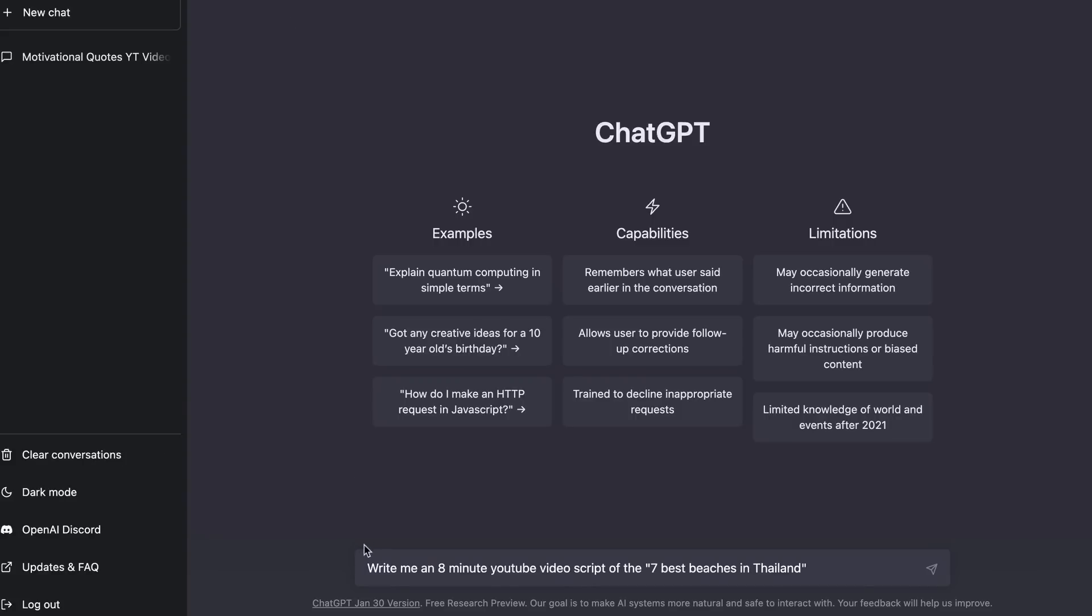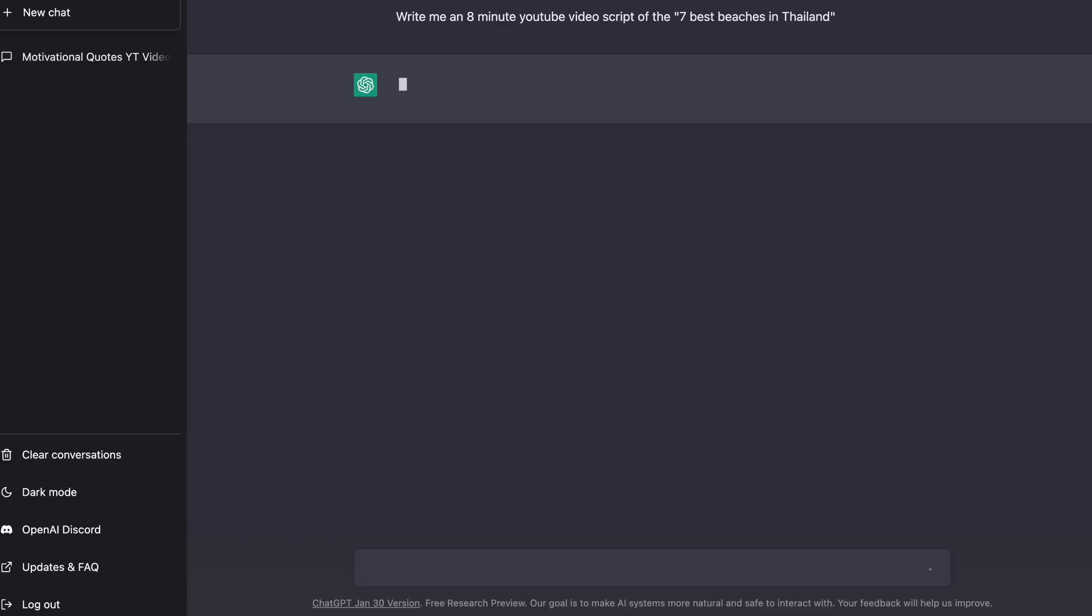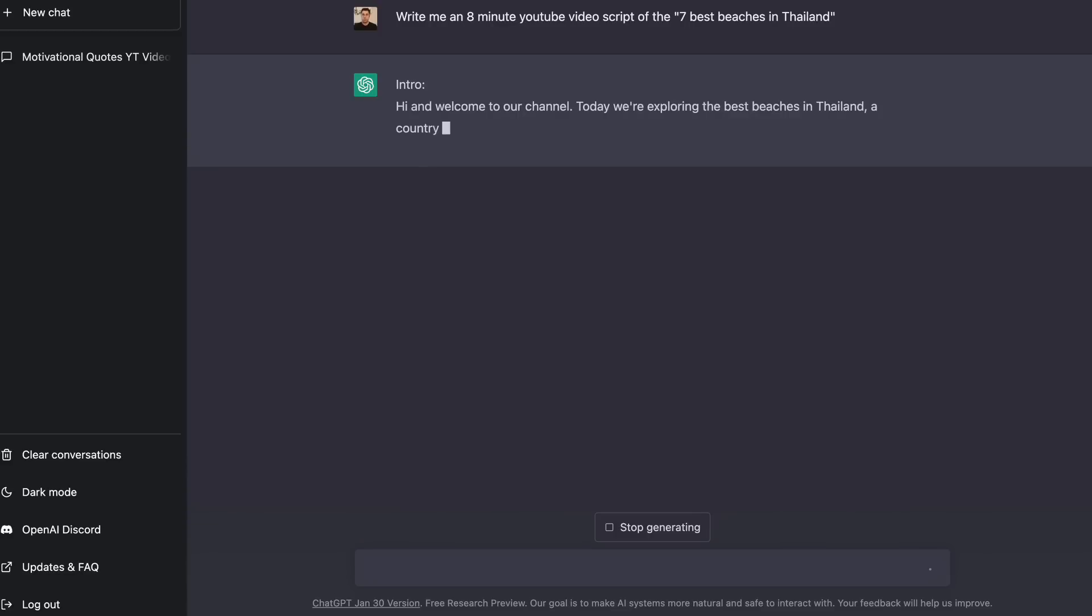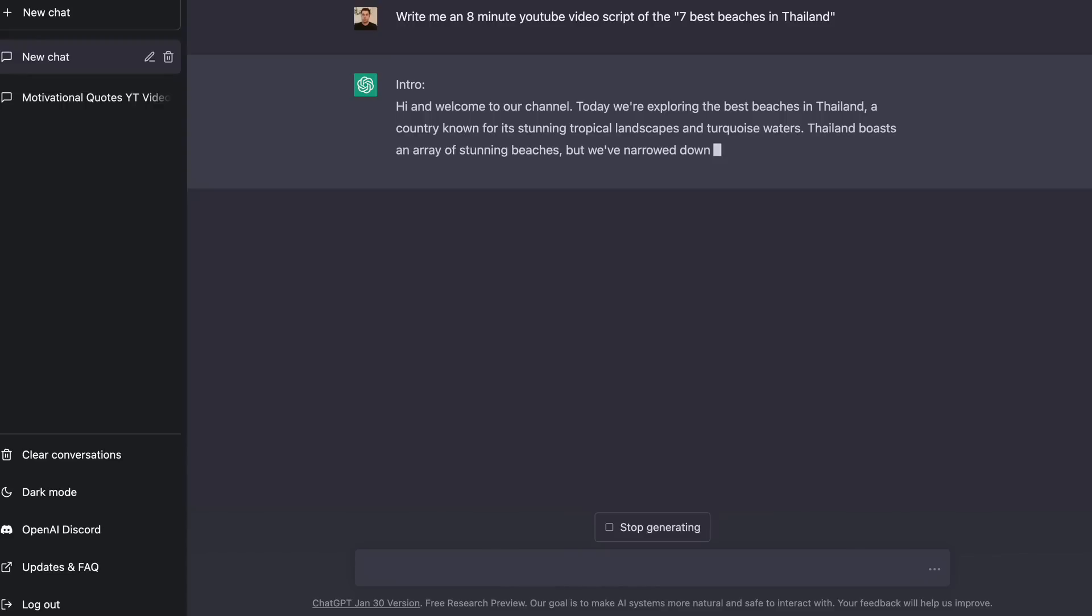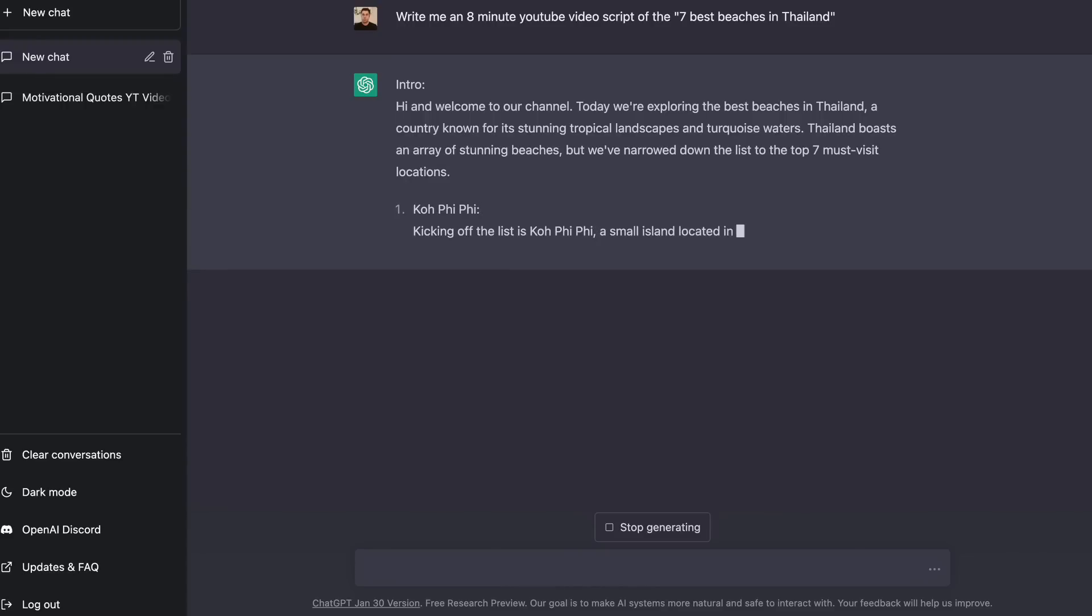Alright so what I've done down here is I've typed out write me an eight minute YouTube video script of the seven best beaches in Thailand. Now usually what I do is I just put in something basic like this because you can actually tell it to do more after it's typed what you need. If you don't find that it's as good as you want it to be I'm going to push enter and what this is going to do is it's going to type out a full video script for me with everything that I need to take to the next step so we can go ahead and start making our particular faceless video.